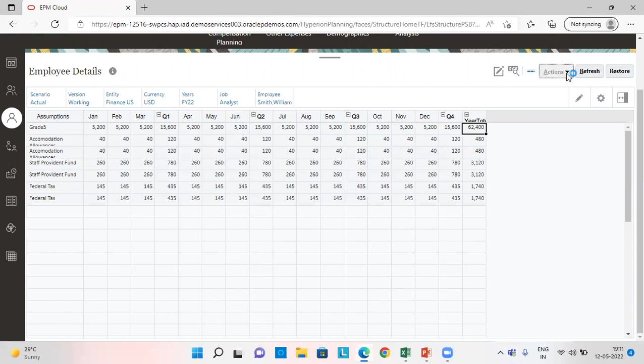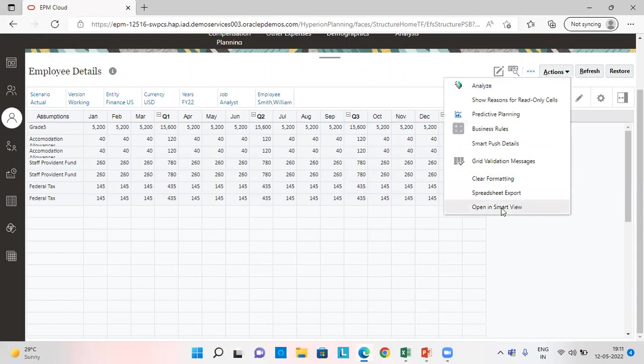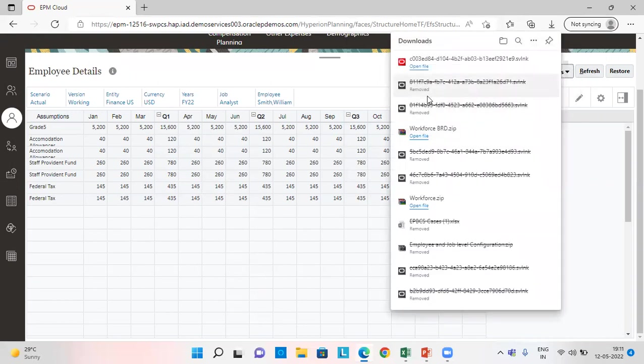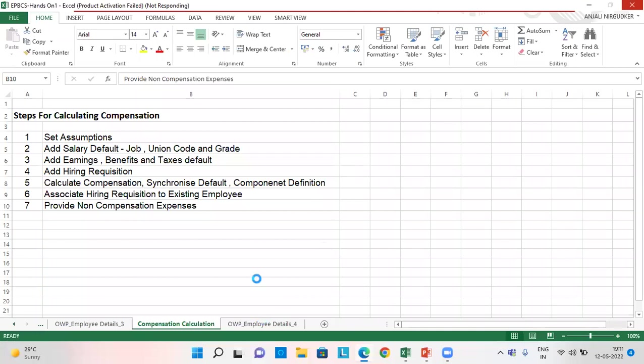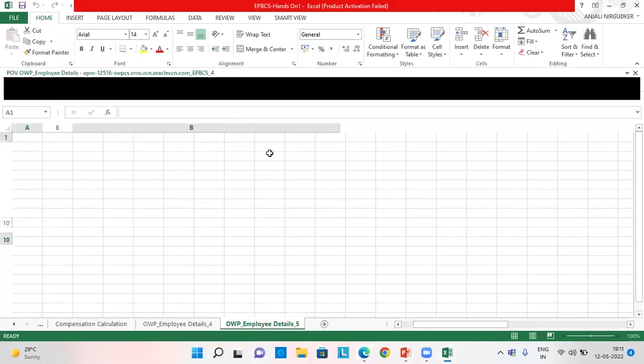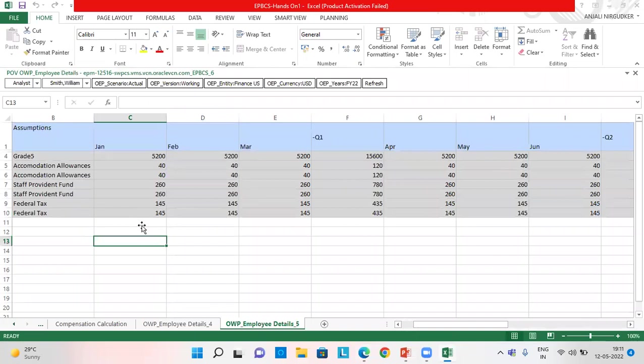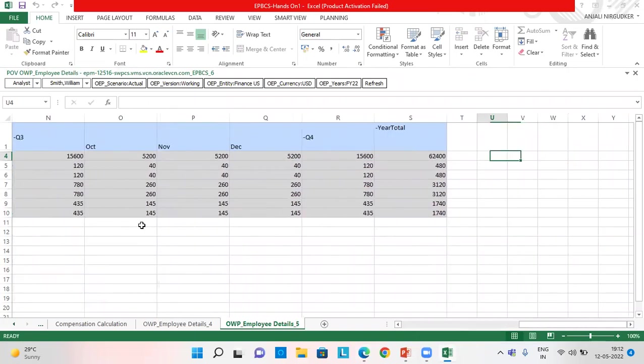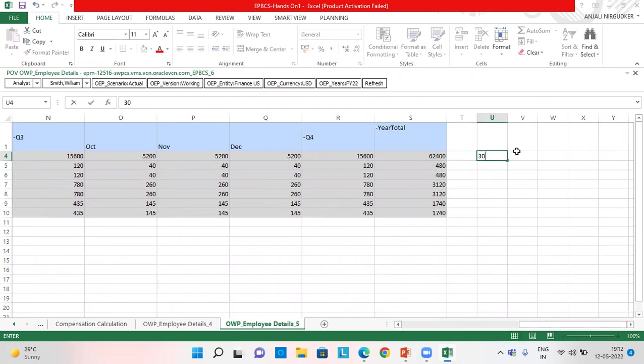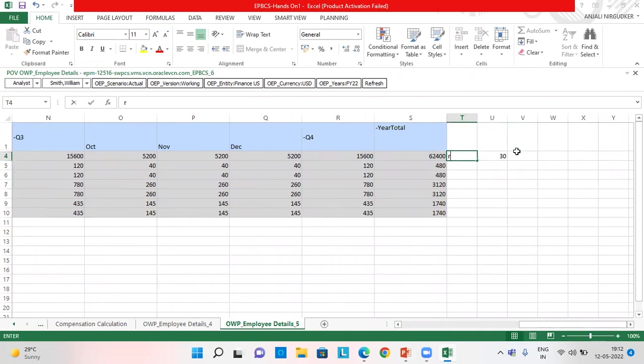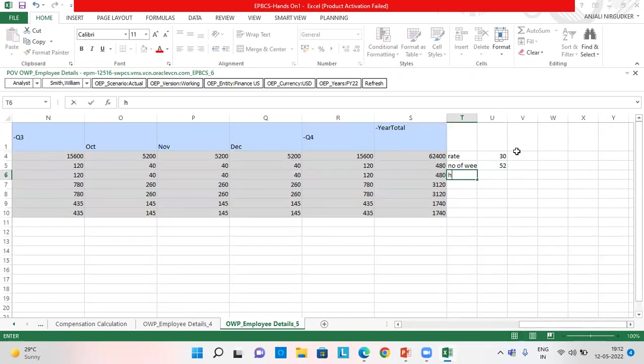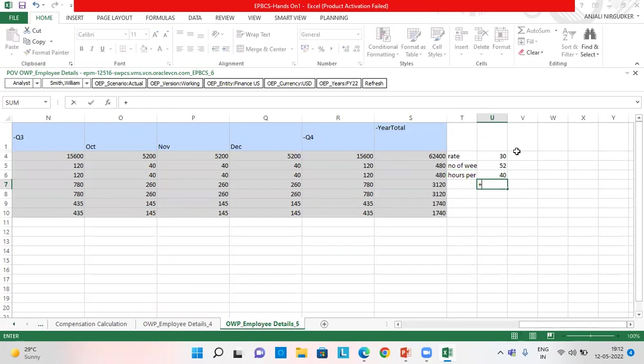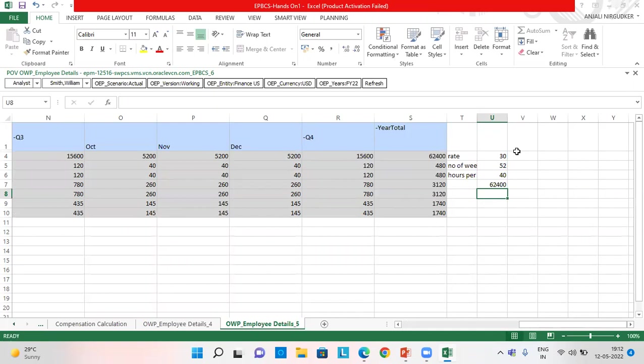Let's open this in smart view and validate the figures. So I provided grade five as the rate as 30 and since this is hourly basis, number of weeks, this is the rate.